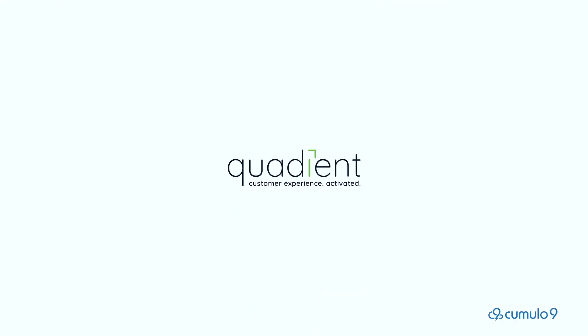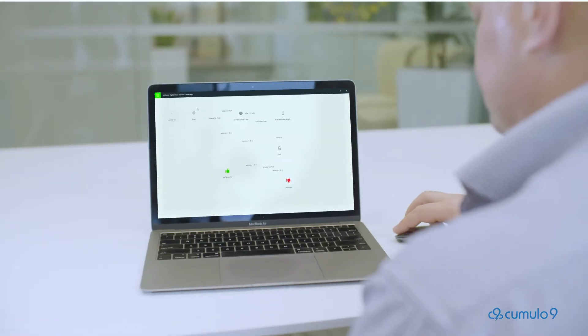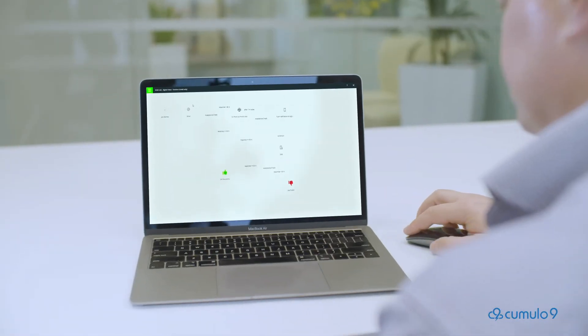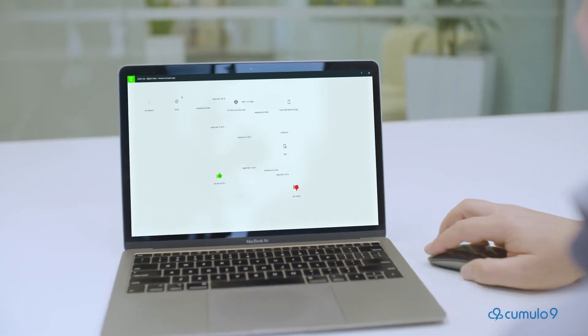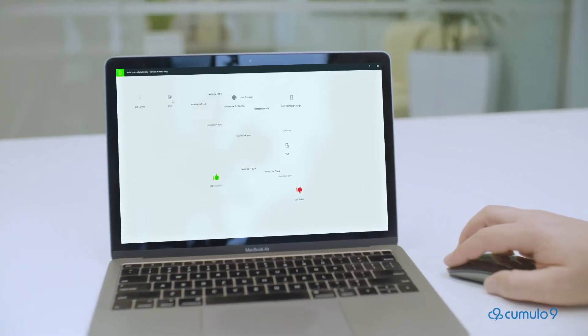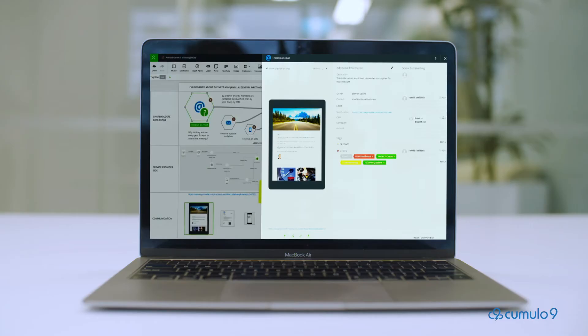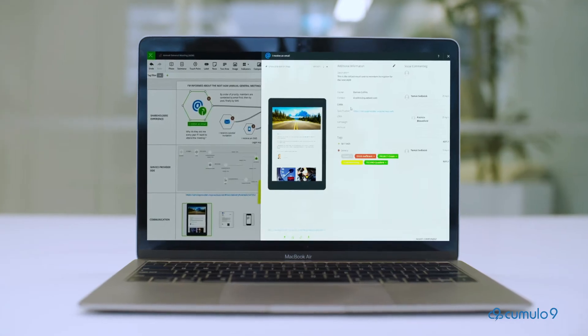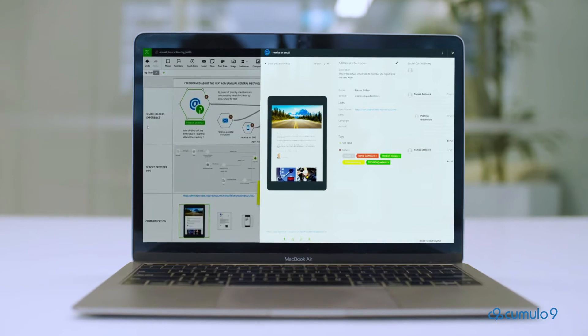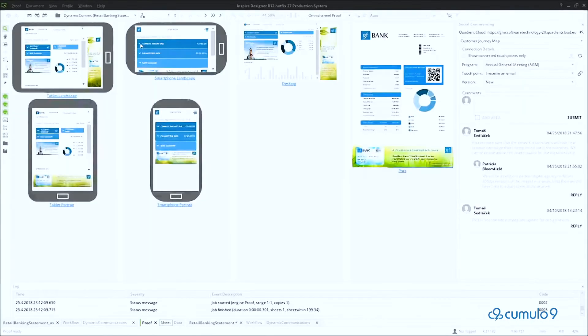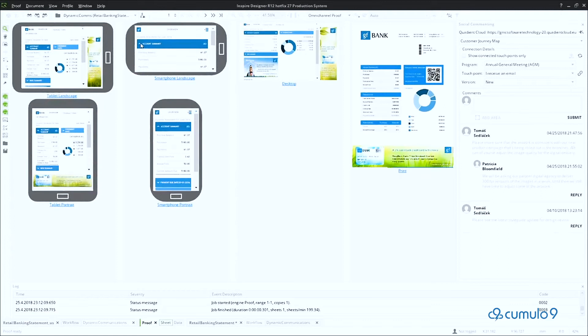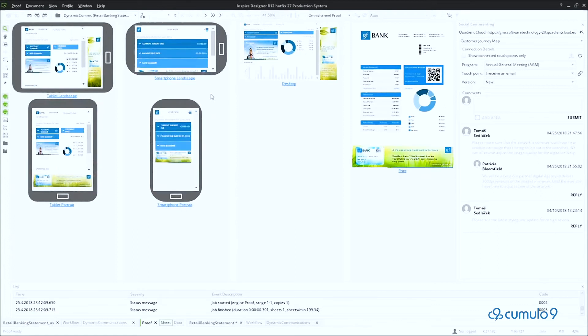Quadiant Inspire. Drive customer experience to new levels with Quadiant Inspire. It allows you to centralise your entire organisation's communications in one place. This gives you control over the systems and processes used to deliver communications across all channels, in a package that is optimised for high-speed design and output.